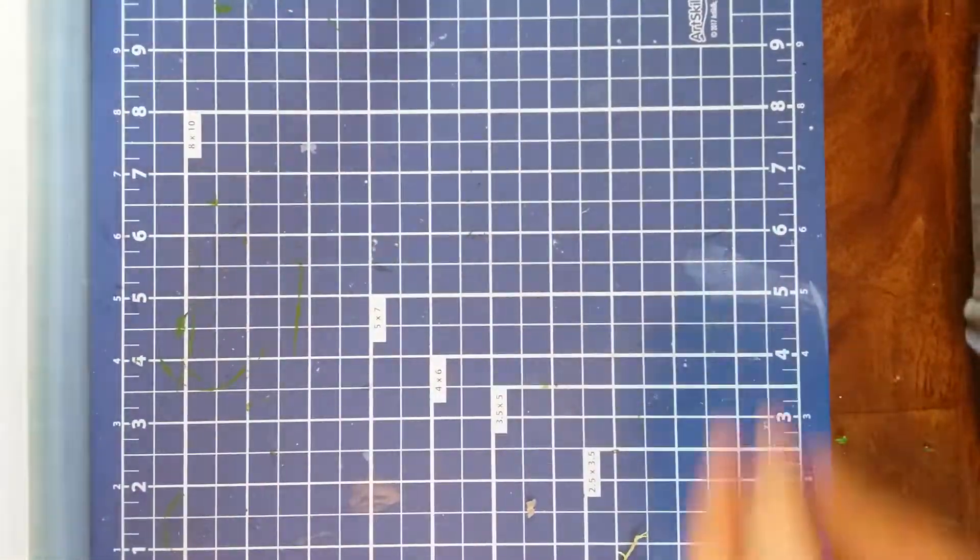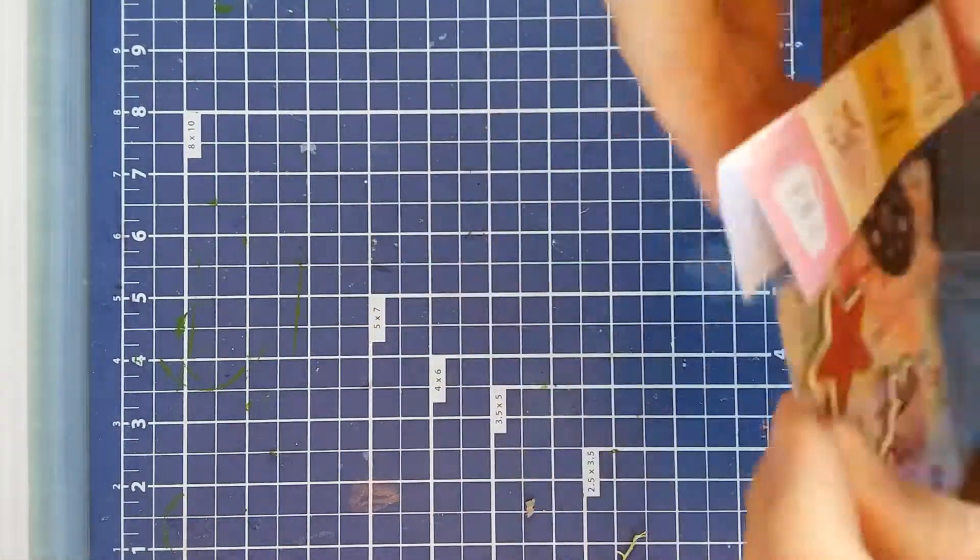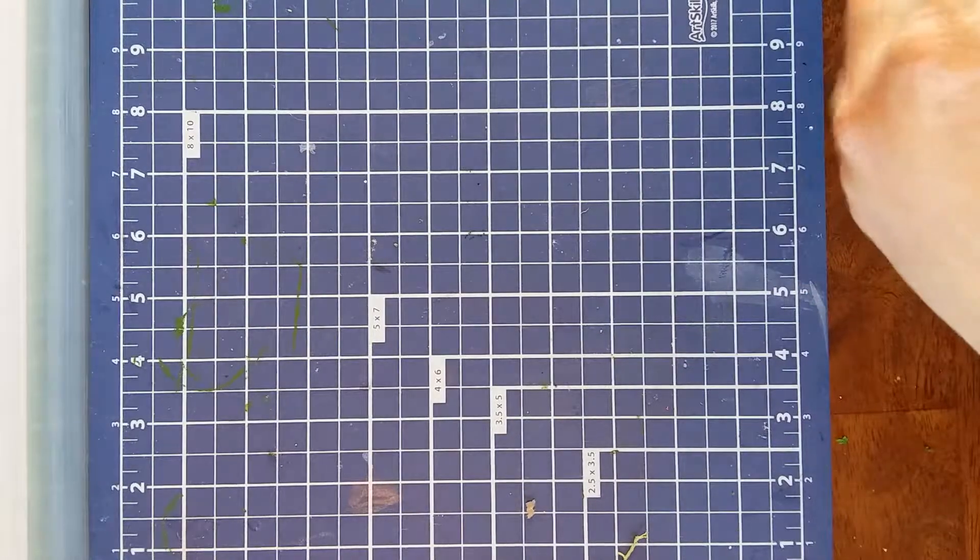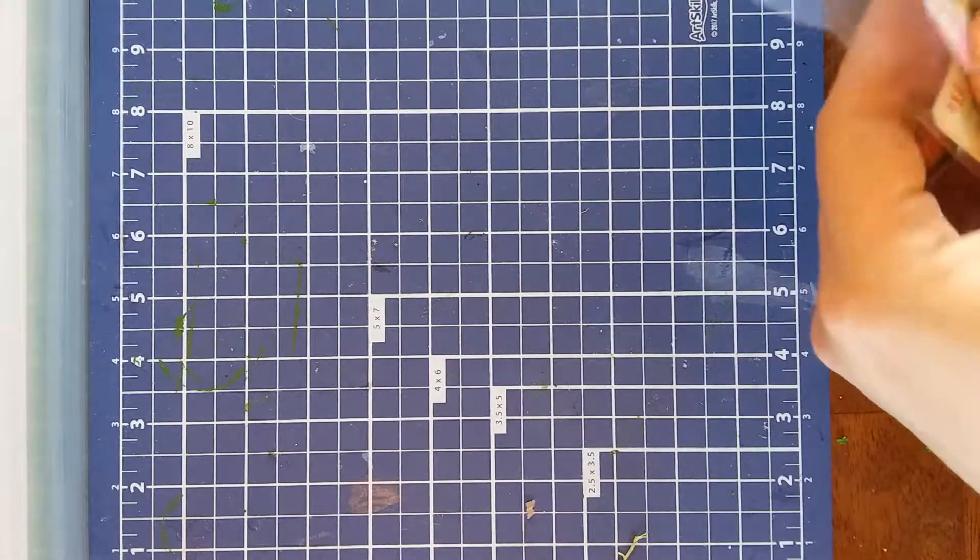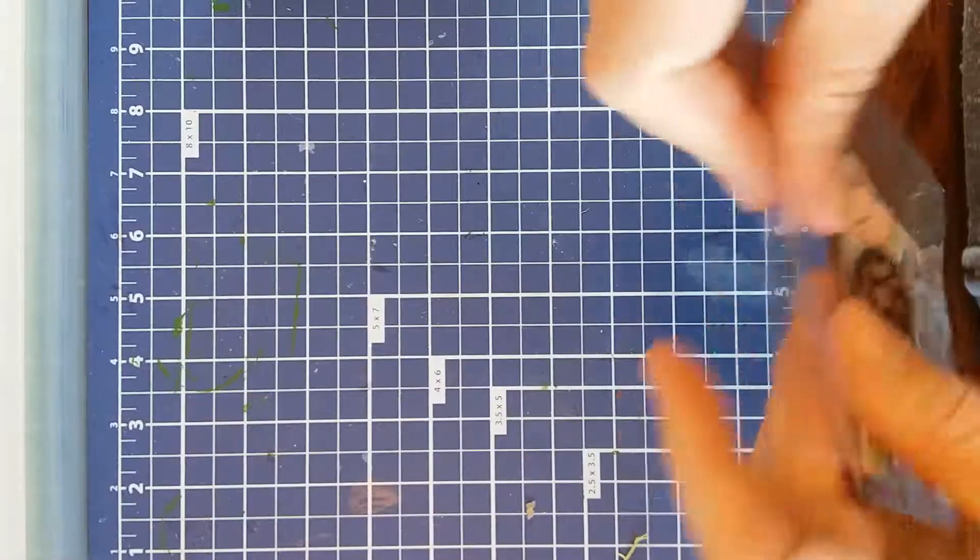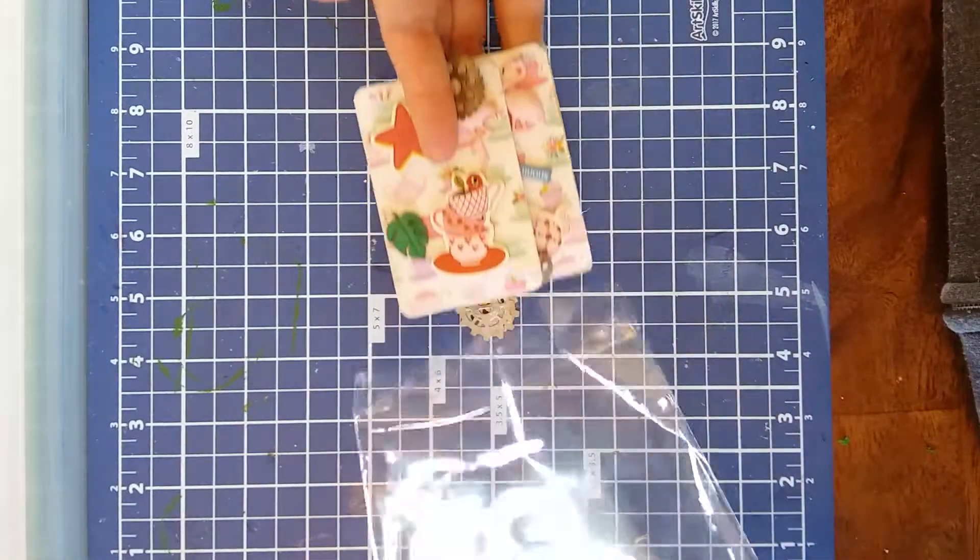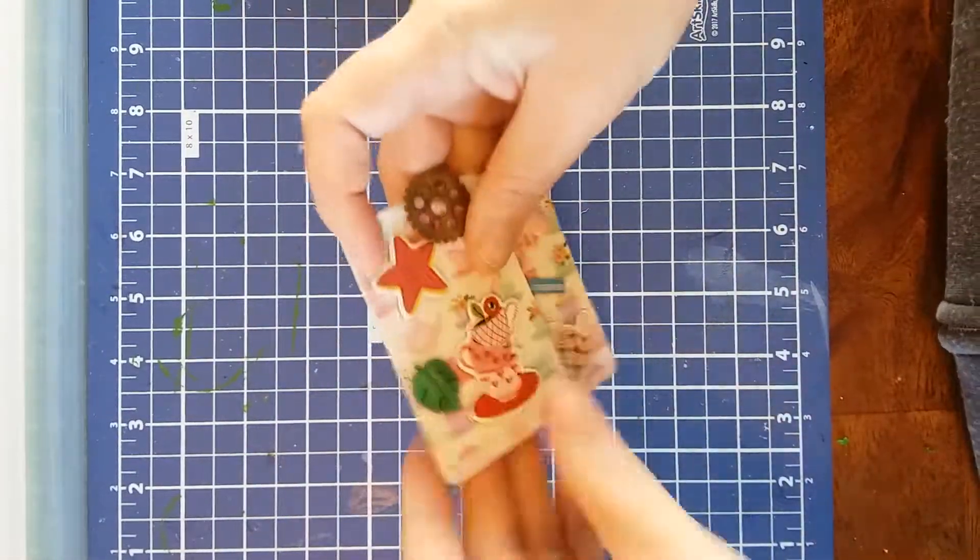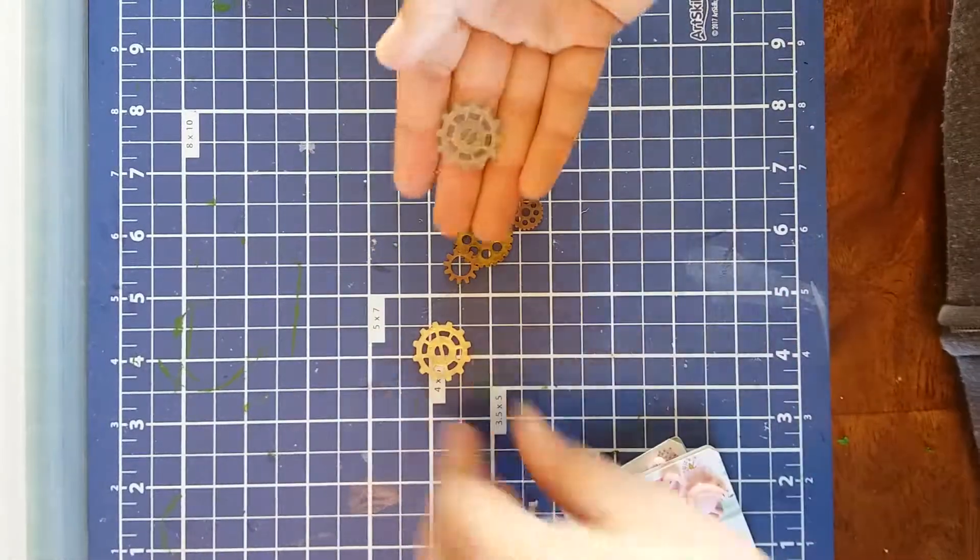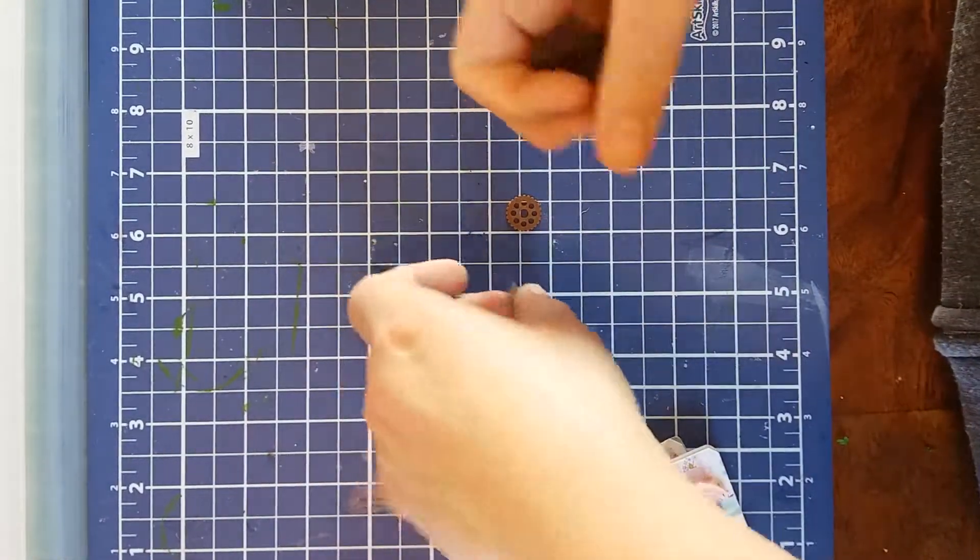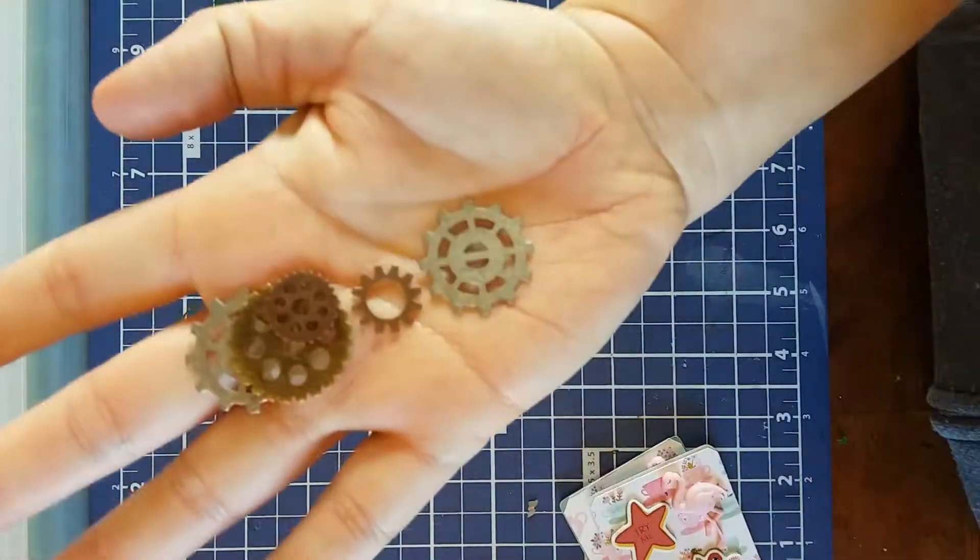She also did some altered playing cards. I'm going to have to open this one at the top. Give me just a second here. And here she added some gears. And they snuck their way out because I found some more just floating in the package. These are super cool. Love those.